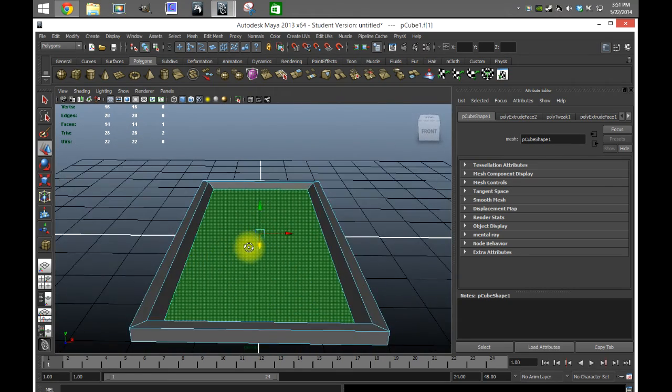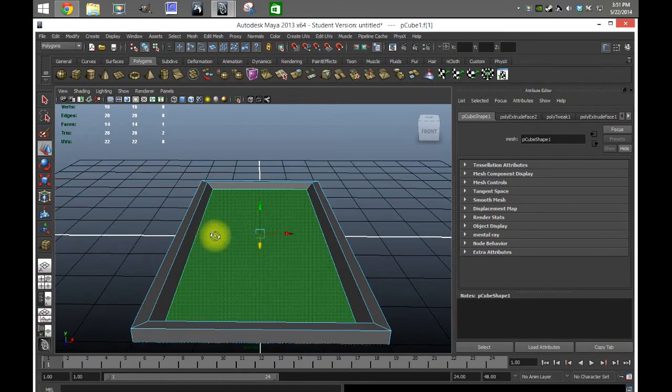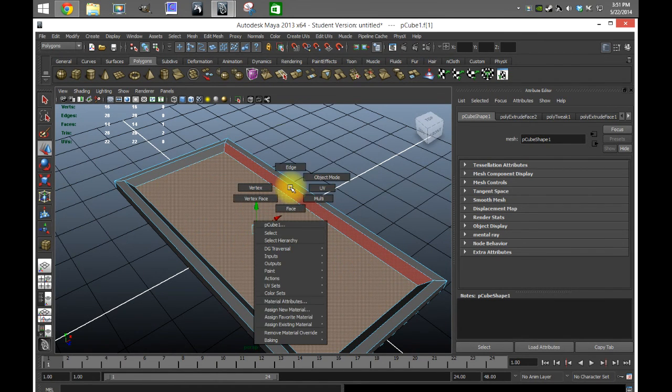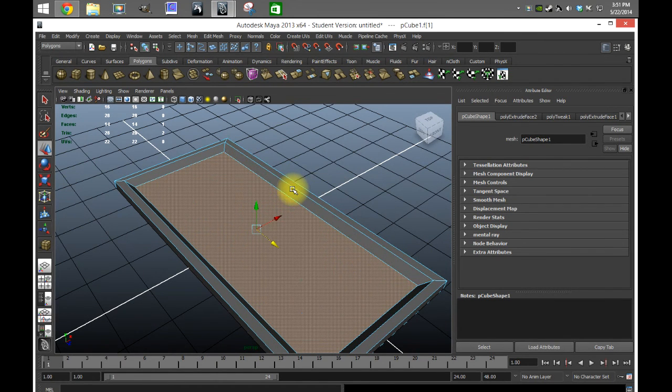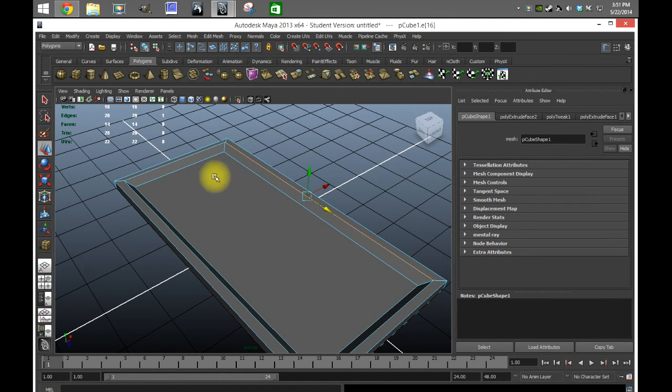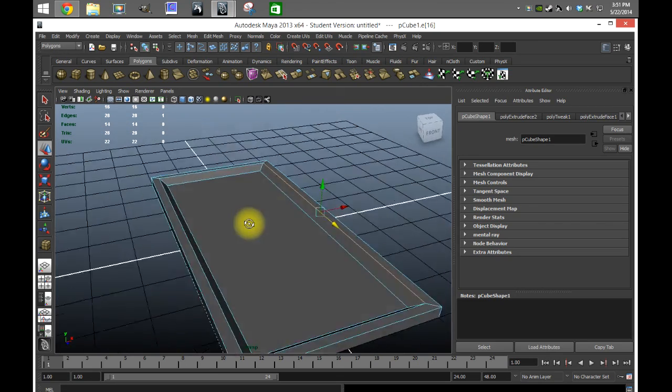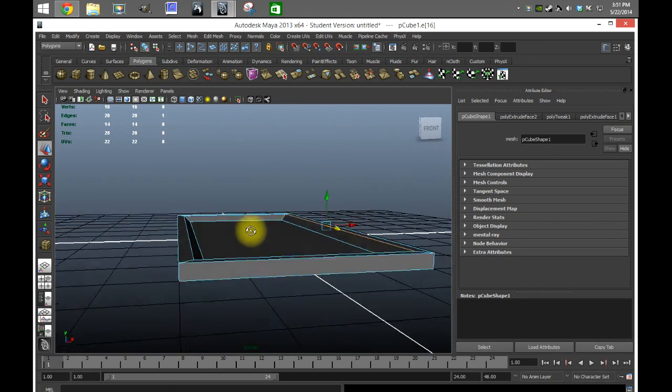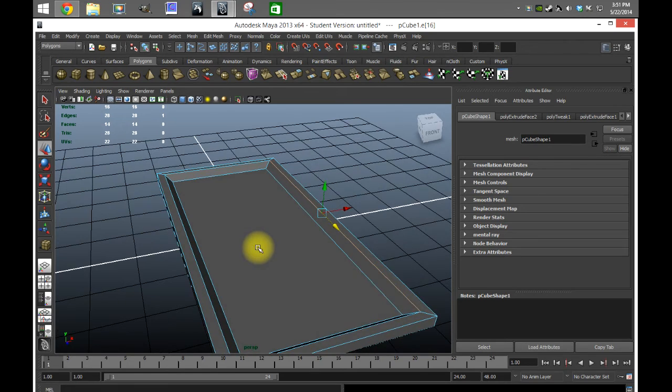Then we extruded again and went down, and that's how this got inside of the rectangle. Then we took the four edges and just kind of pulled them out a little bit so we have a little bit of curvature there.